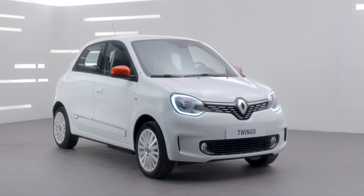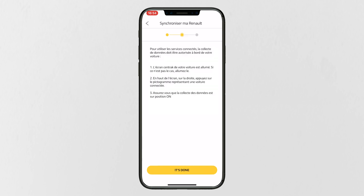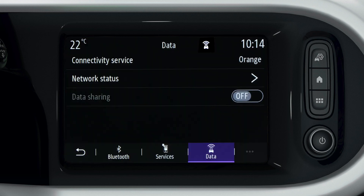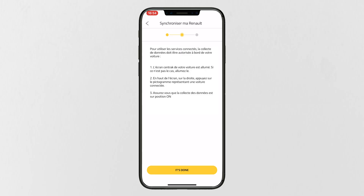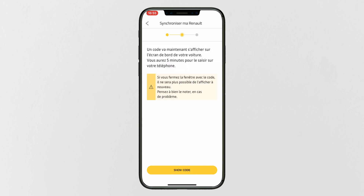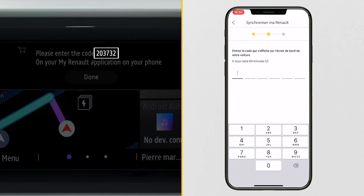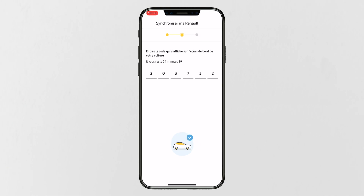You can now synchronize your vehicle. Click Synchronize MyRenault. Note that you need to allow vehicle data sharing in order to take full advantage of MyRenault services. Click Finished, then click Show Code. A six-digit code will appear on your vehicle's screen — enter the code in the app window.